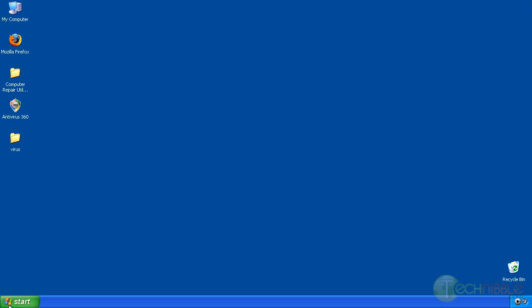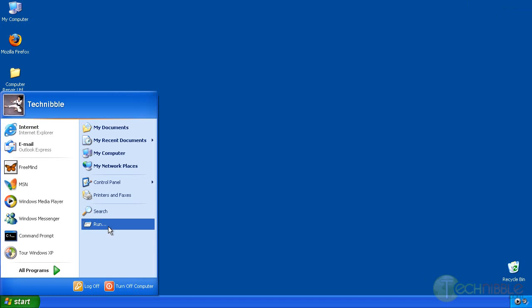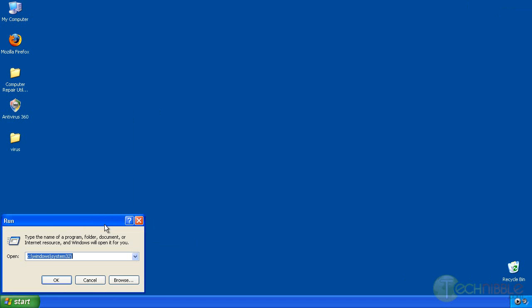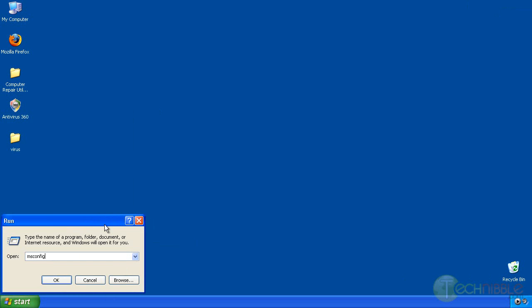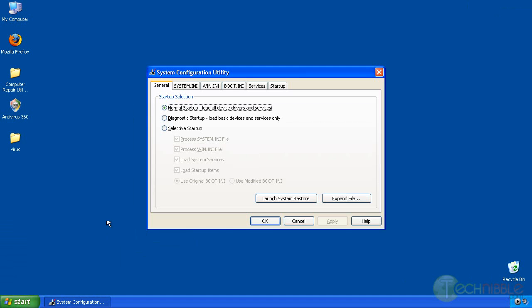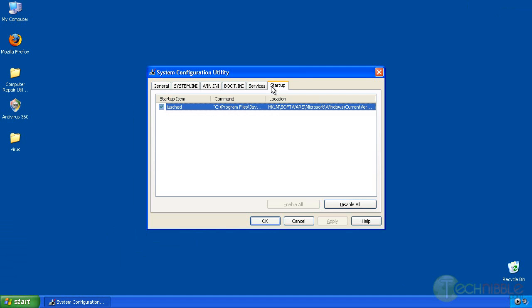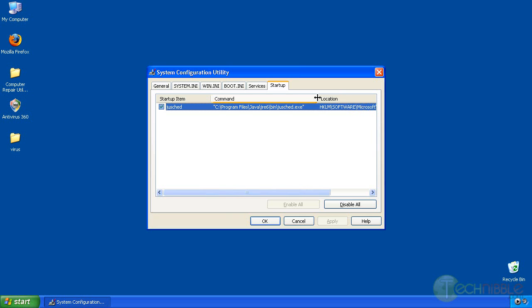Sometimes a virus can tell itself to launch during startup so I can also look at msconfig which is an application built into pretty much all Windows systems now. And go to startup. And that's empty as well. That's fine, that's just Java launching itself. So that's clean. But often you will see viruses that have an entry in here told to startup when the computer starts up.